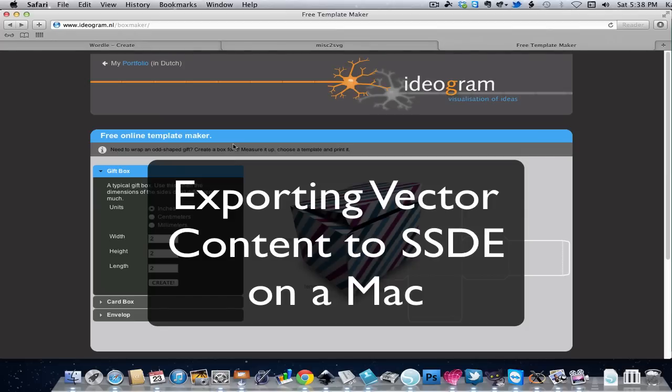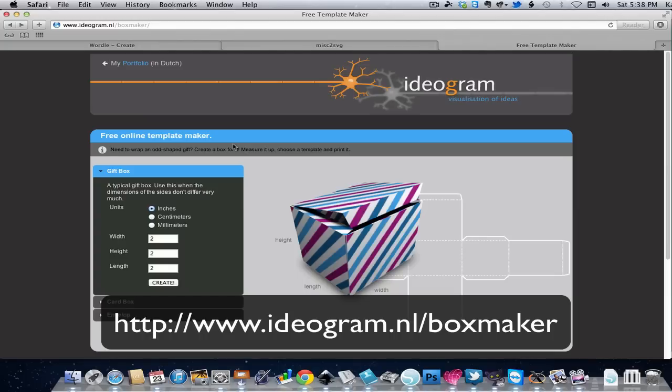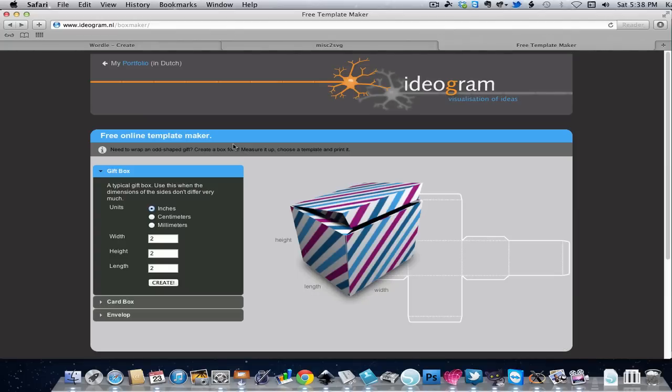I'm going to pick up this vector content at various online generators like this one, Ideogram, that generates templates for various boxes and envelopes and so forth.